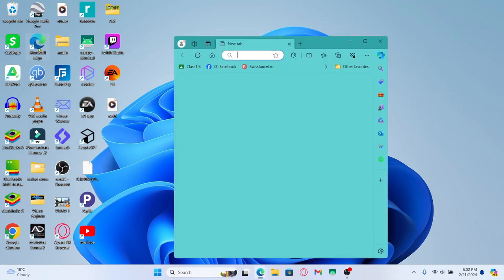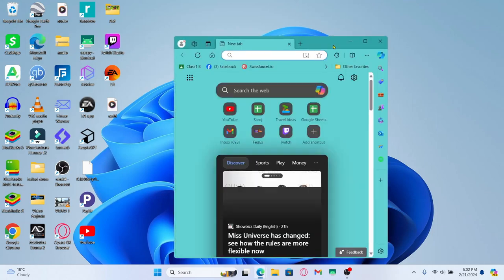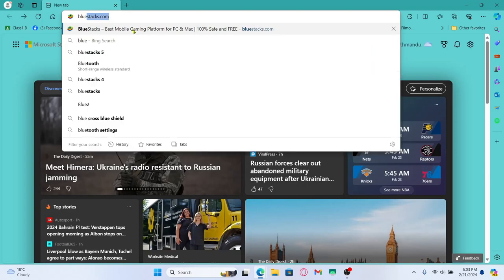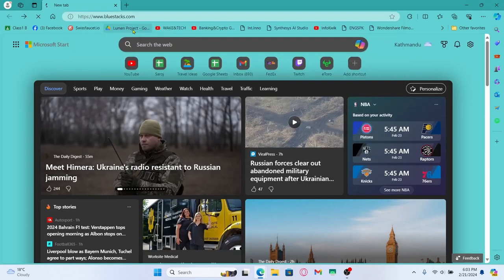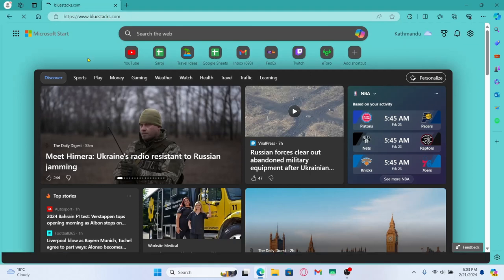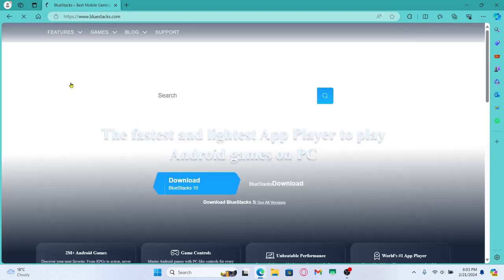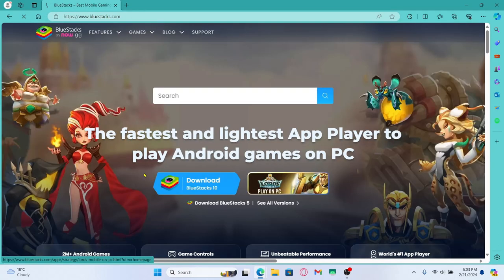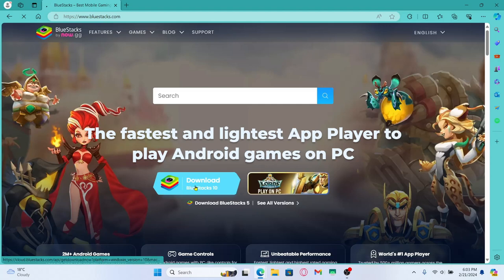First of all, open up your web browser and then in the address bar type in bluestacks.com and press enter. This will take you to the Bluestacks Android emulator website. Now from the home page just click on the download button to download the Bluestacks emulator.